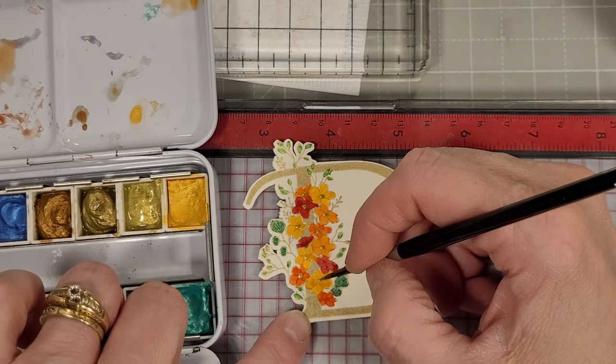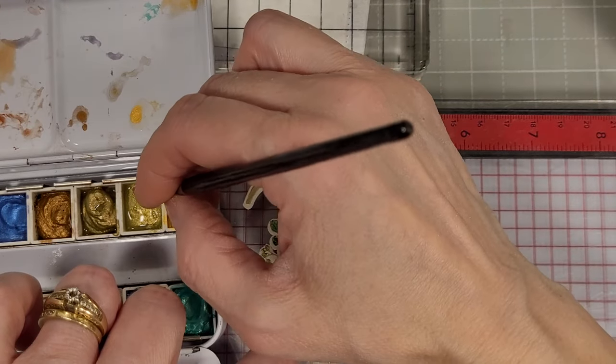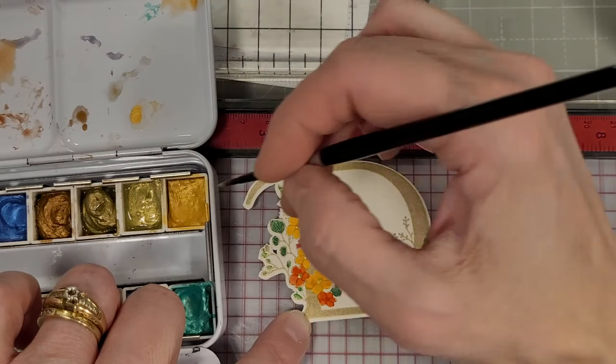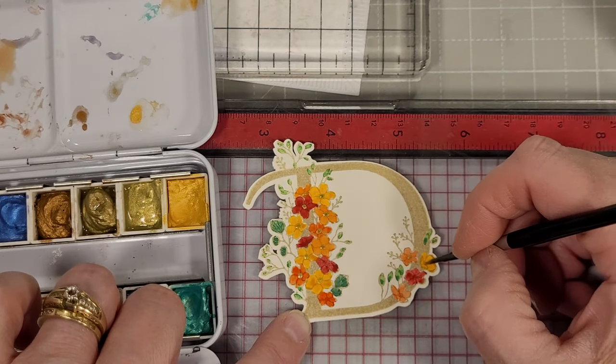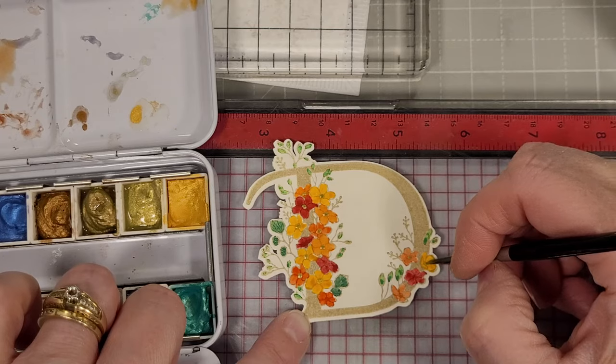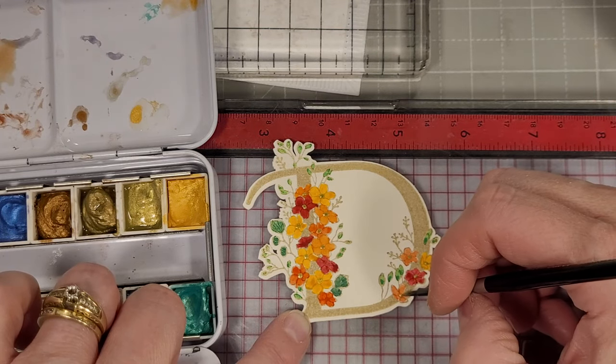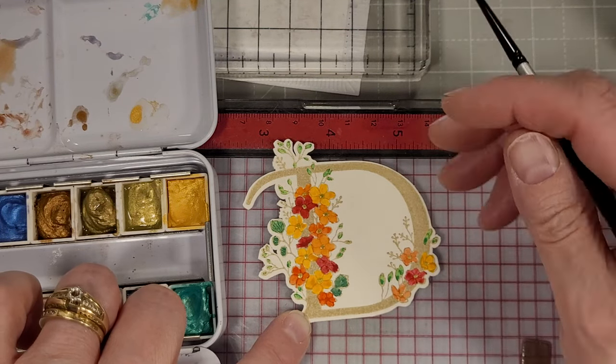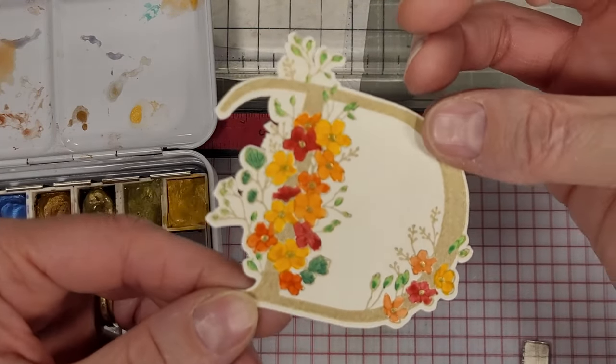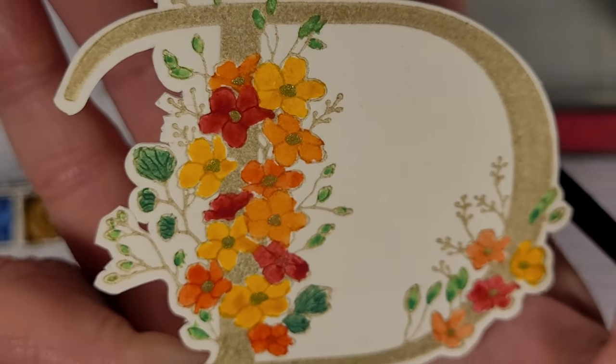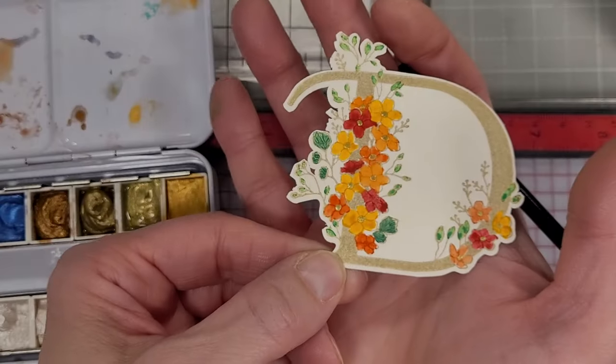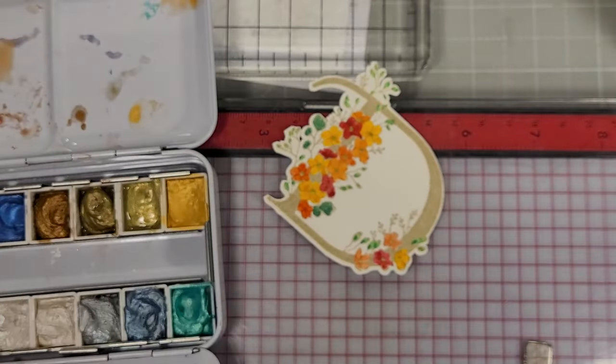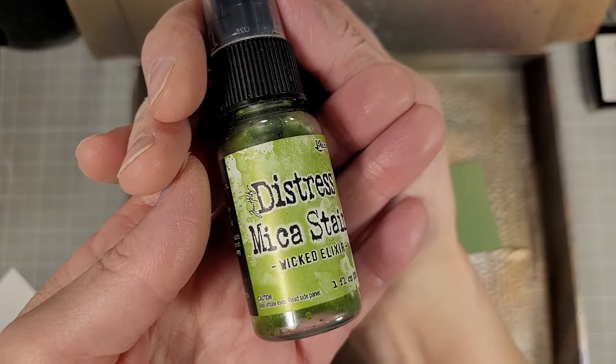I think ultimately I skipped a flower on here and I'm still looking at it going I should go back and paint the center onto that flower. Would anyone notice but me? I don't know, what do you think? I love how that turned out. I did use my brother scan and cut.